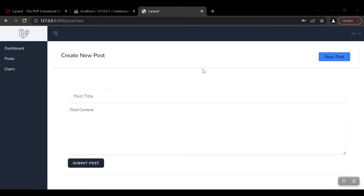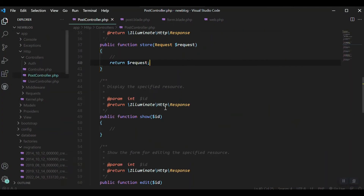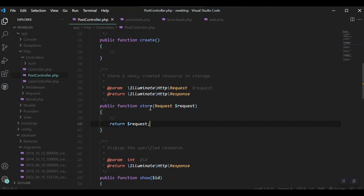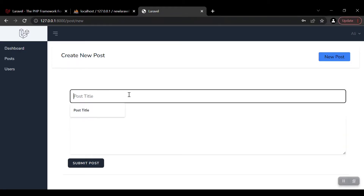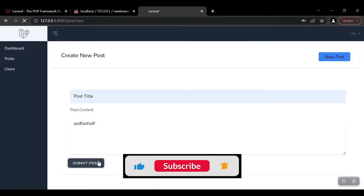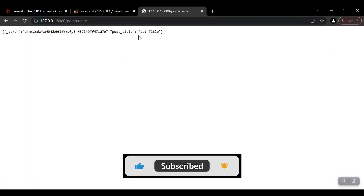Hey guys, welcome to another video. In the previous video we were able to submit our form and reach our controller. In the store method we write the request data, so when we post something — like a post title and some content — and submit, we just get the raw data returned to us.